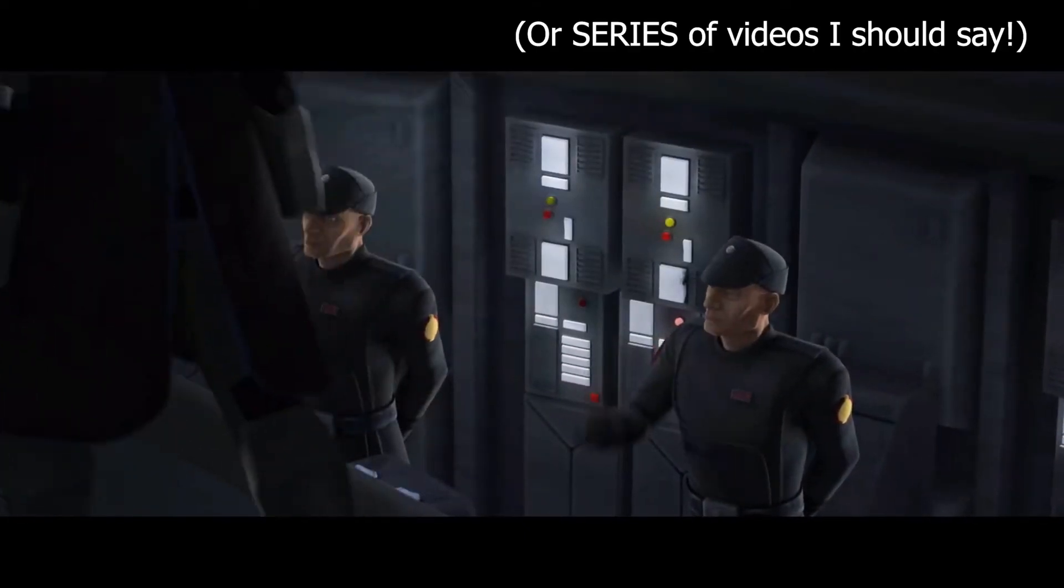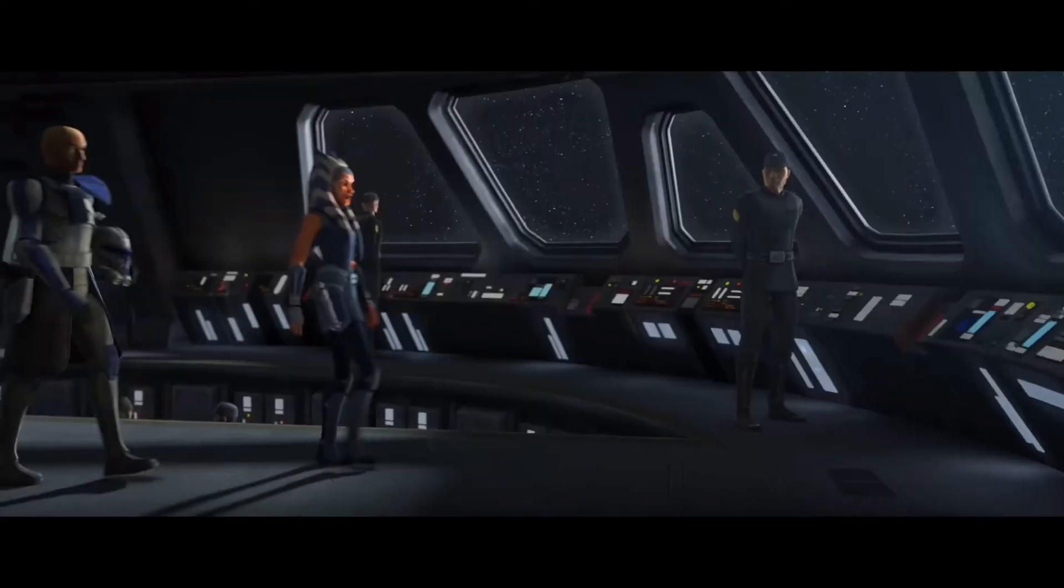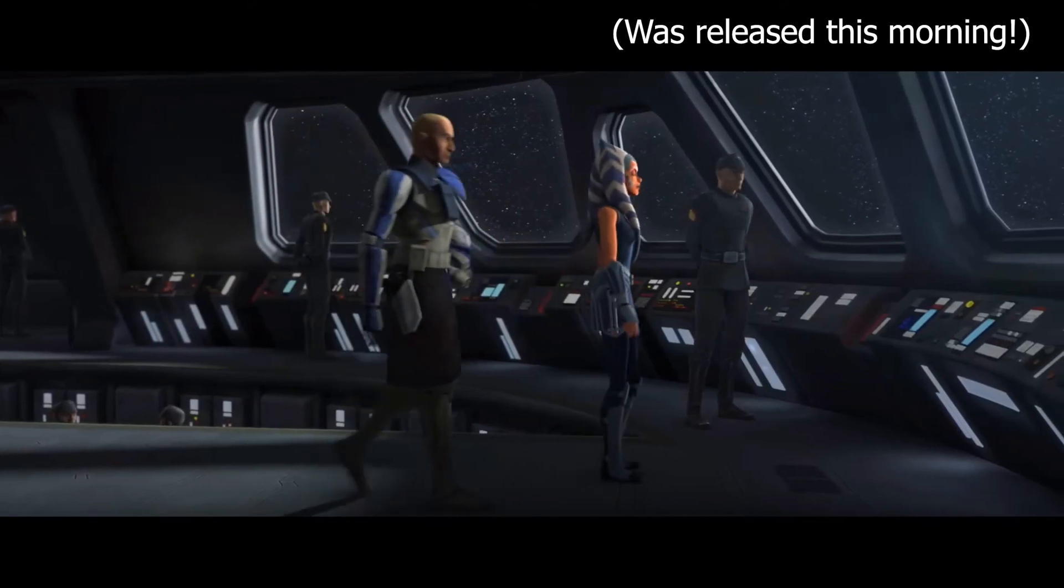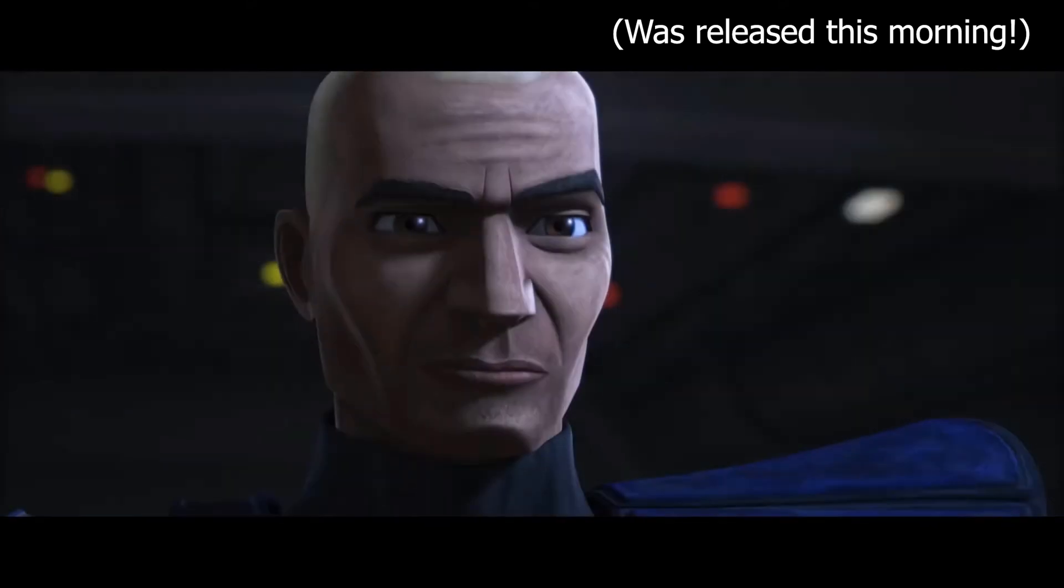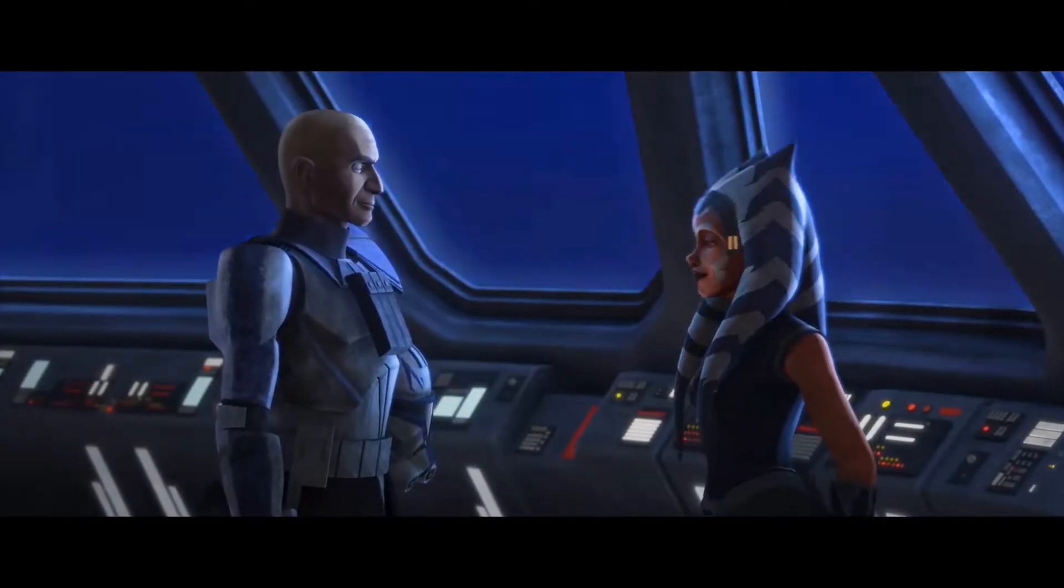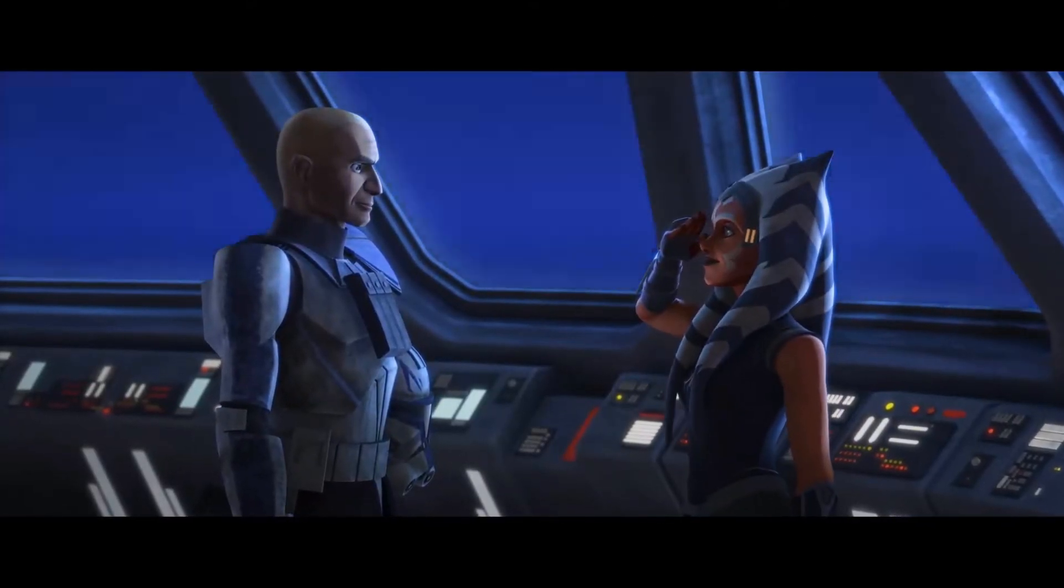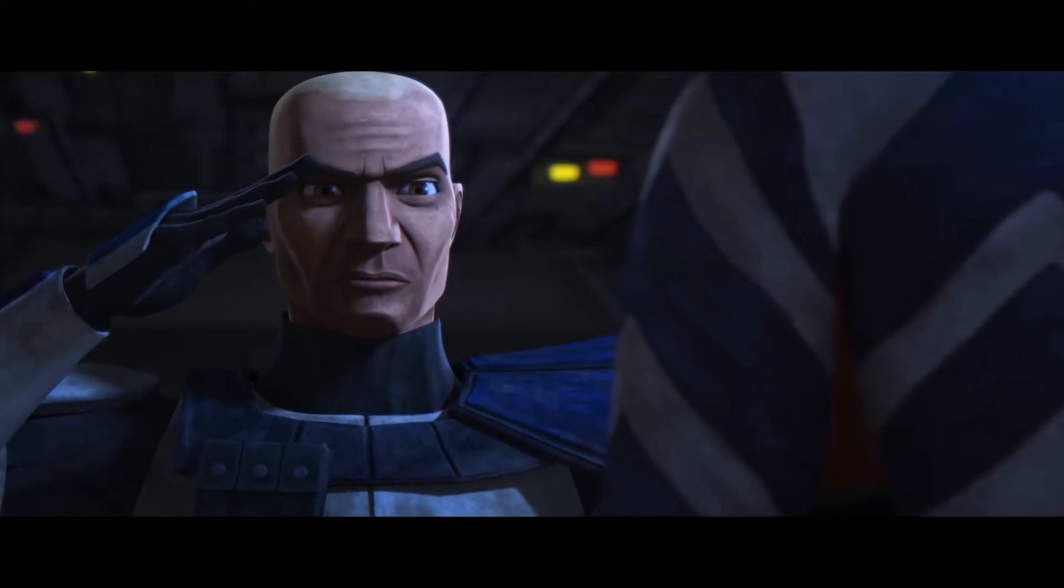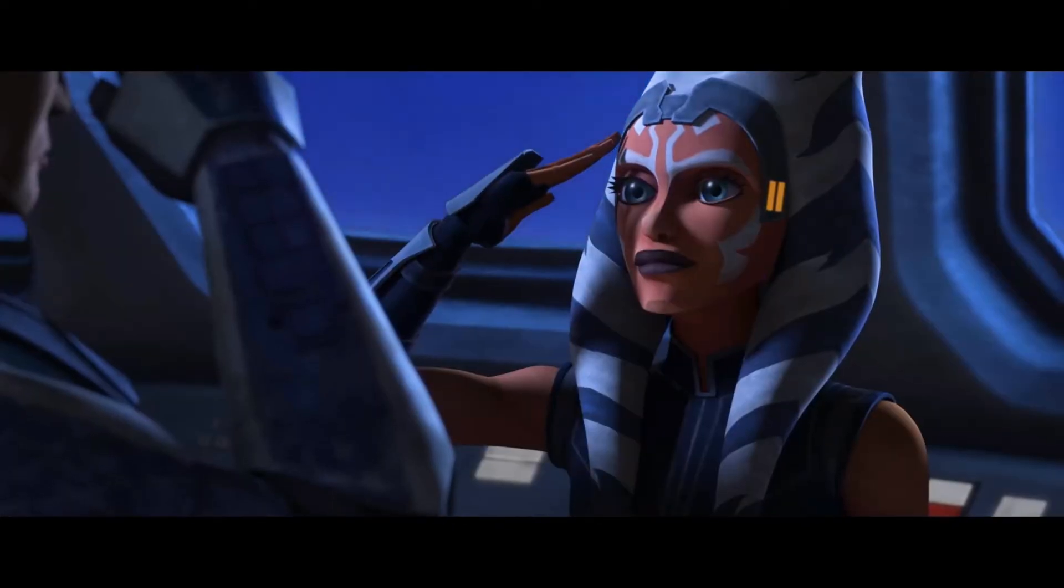I was watching the clip they posted ahead of the upcoming episode Shattered and I thought okay there's Rex, we get a nice side on view and a nice front on view, so that's what we're going to use for this video.